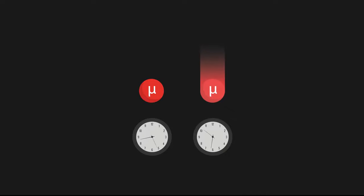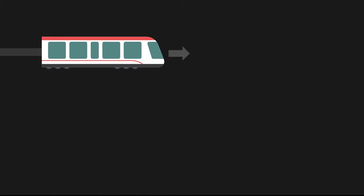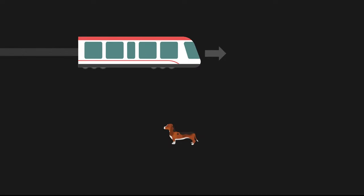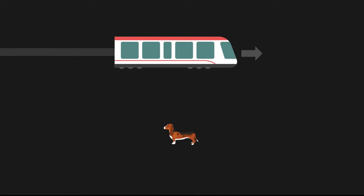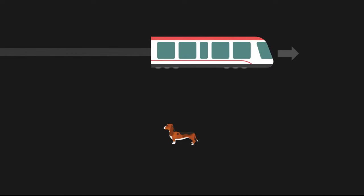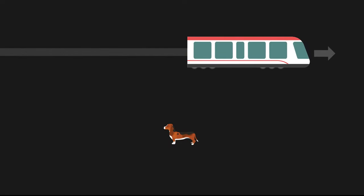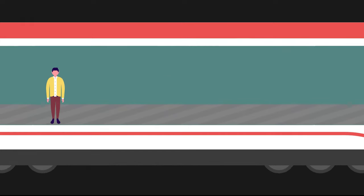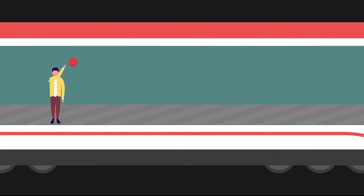To answer this question, let's imagine a train moving forward at constant speed. Meanwhile, a dog is standing stationarily, watching the train. Imagine a passenger on the train throws a ball towards the front. For him, the ball is moving forwards with a certain speed.